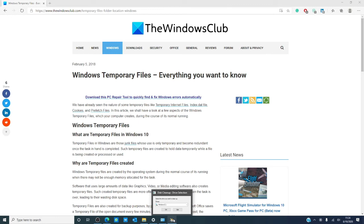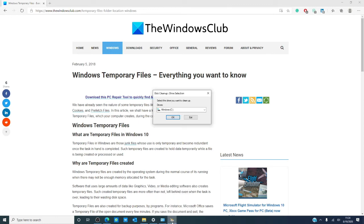To clean up your temporary files, access the Disk Cleanup utility and follow the prompts.